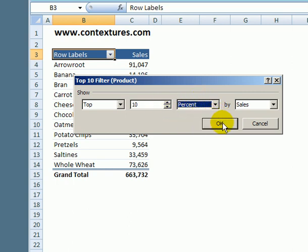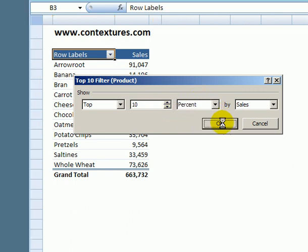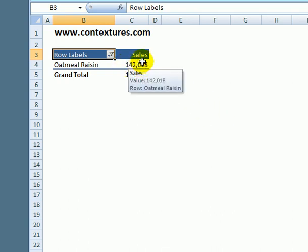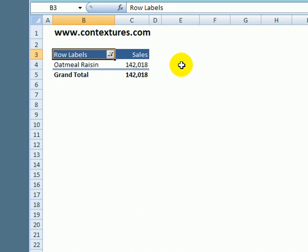So I'll click OK and it only takes one item to make up more than 10% of our sales.